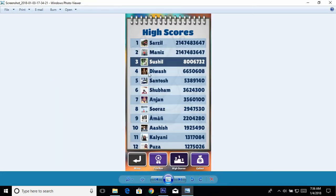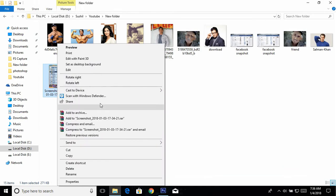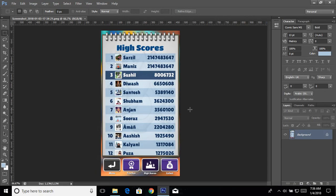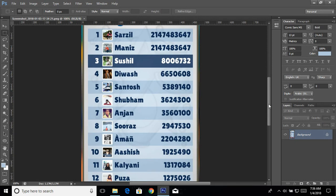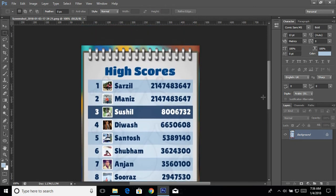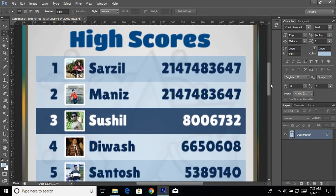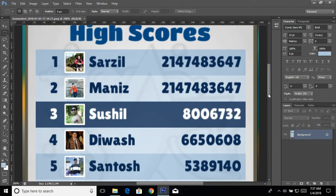Here I have taken a screenshot of my Subway Surfer game and I'm going to change my position from number three to number one. I'll show you how I can do this with Photoshop. Open this file in Photoshop, press Ctrl+1 to zoom to actual size, or press Ctrl+Plus to zoom in even more. First of all, I need to change this number three to number one.